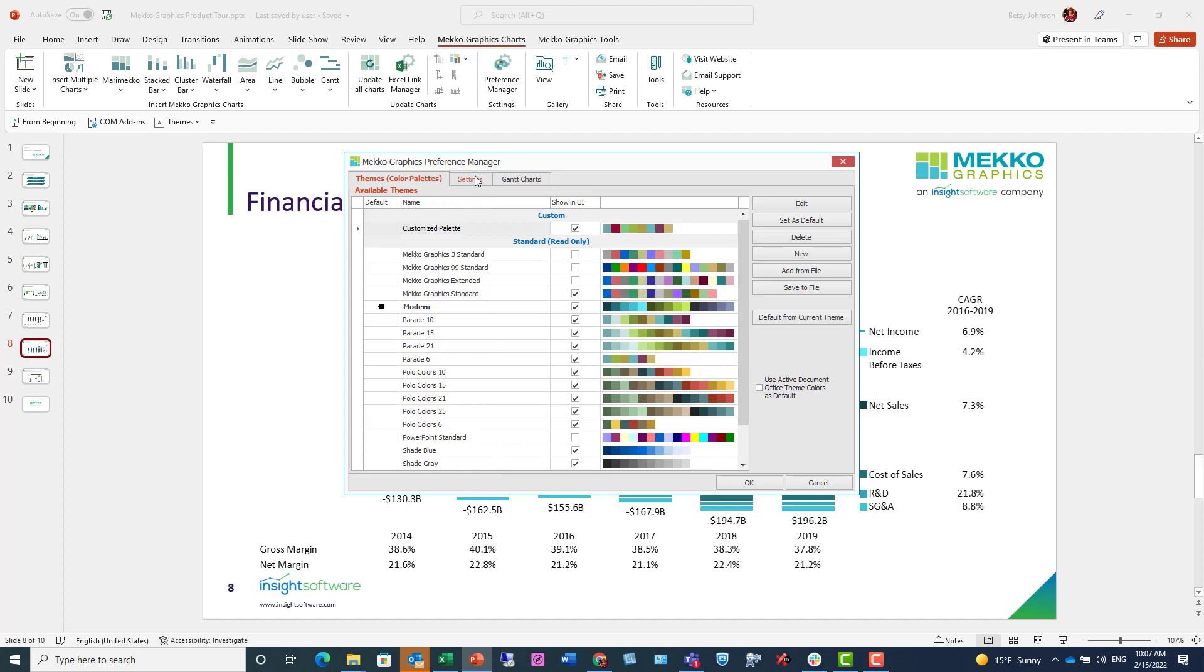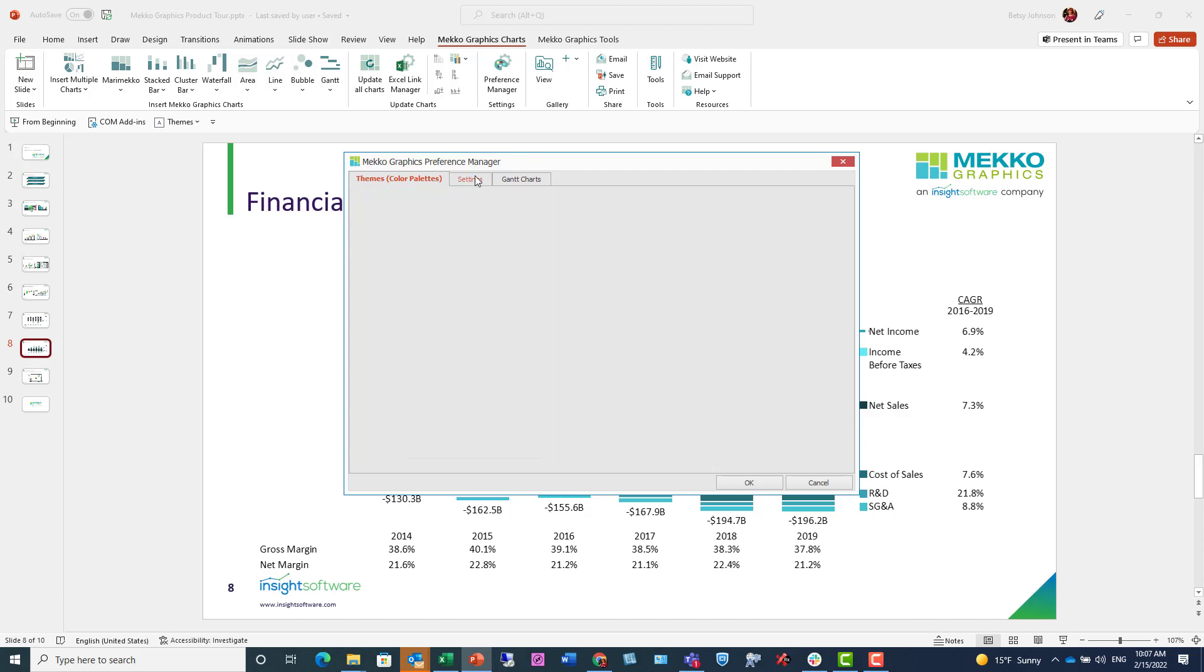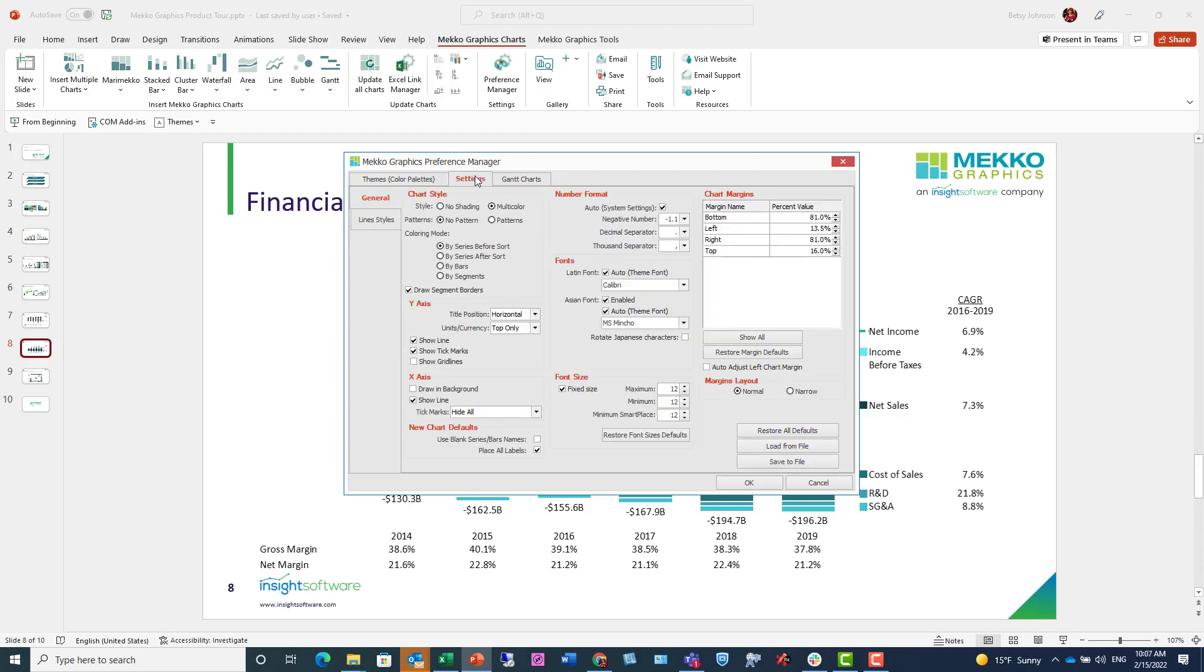If I click on the Settings tab, it allows me to choose from a variety of charting defaults like color, fonts, font sizes, margins, and many other defaults.